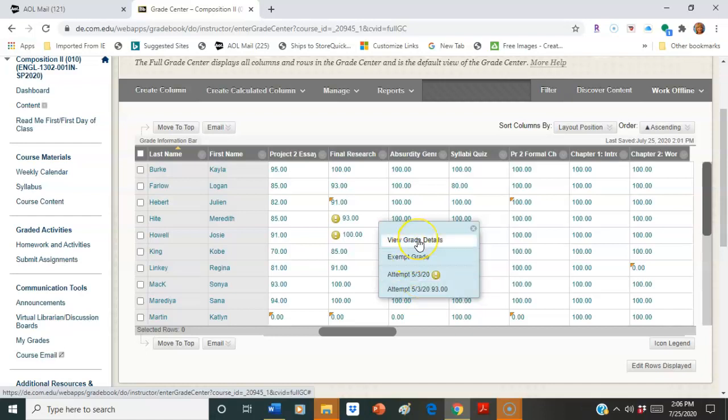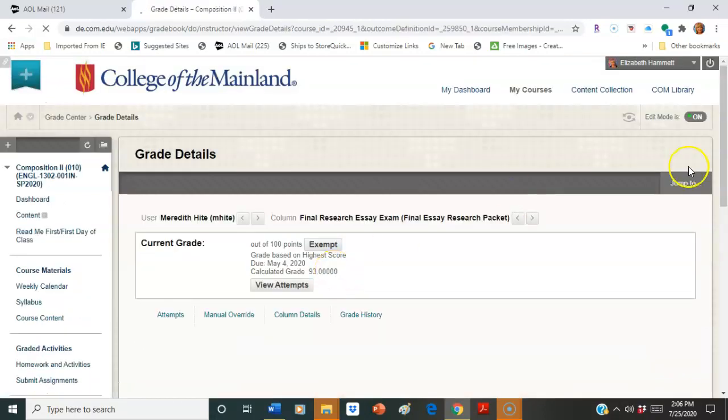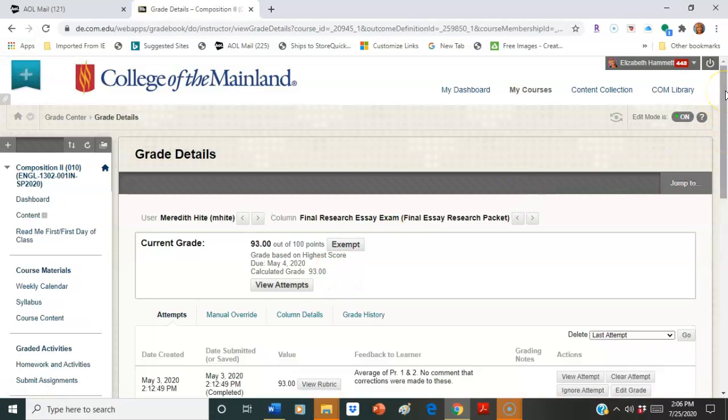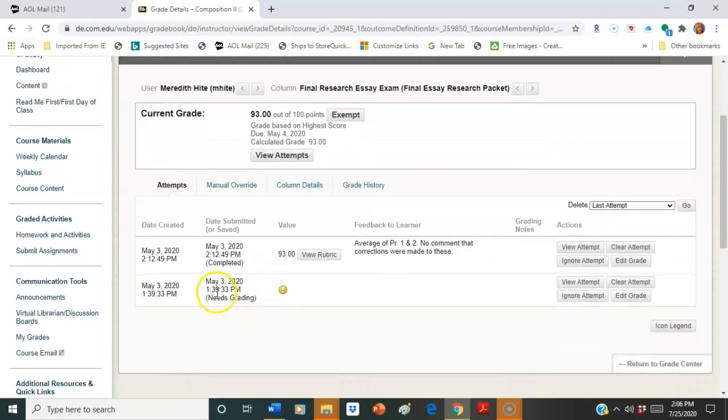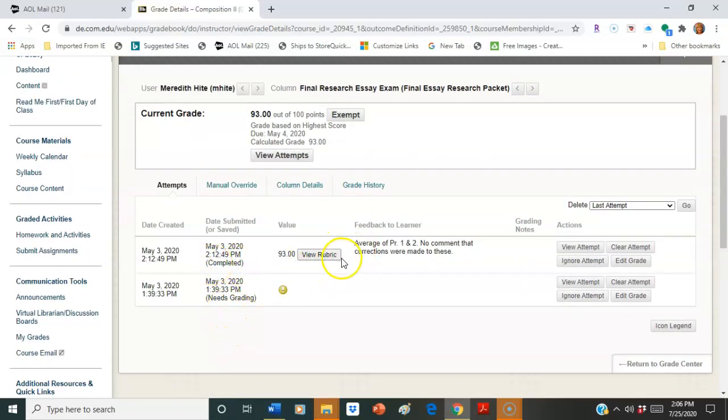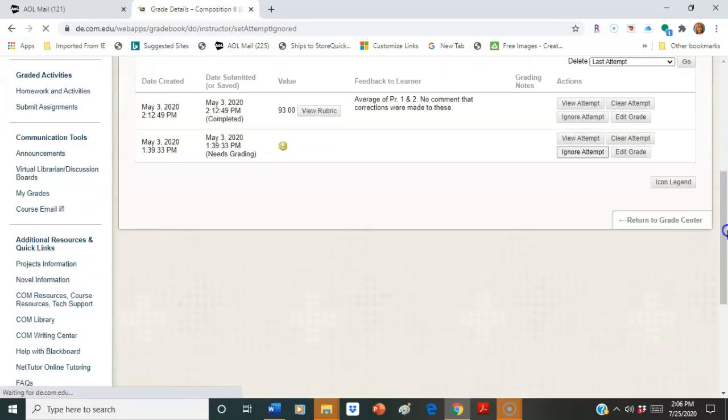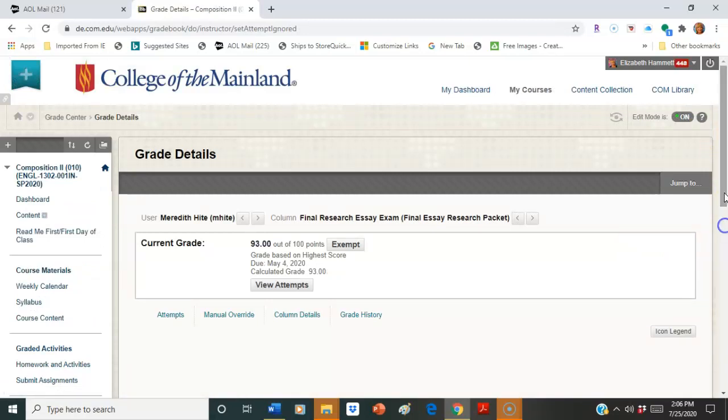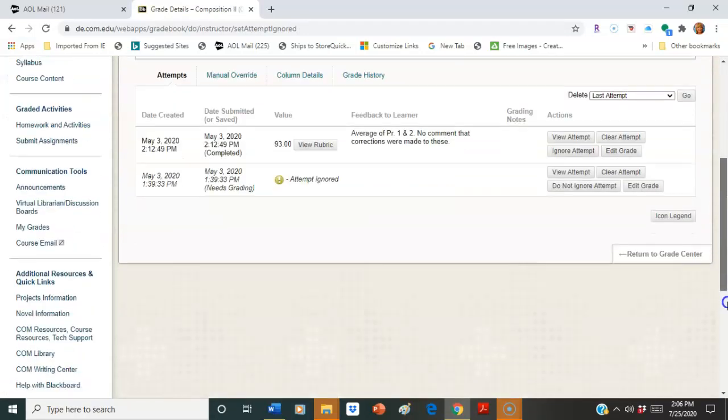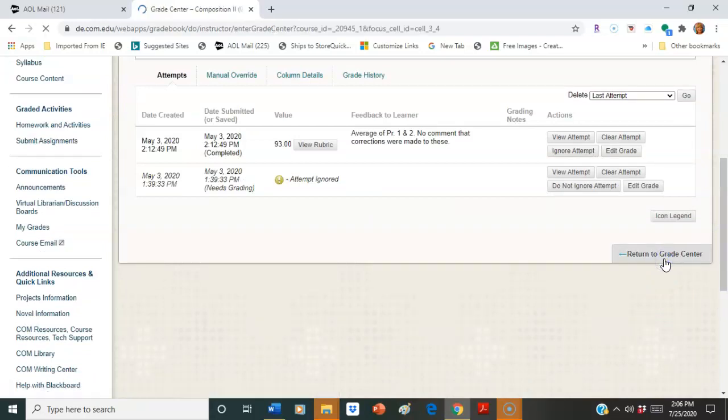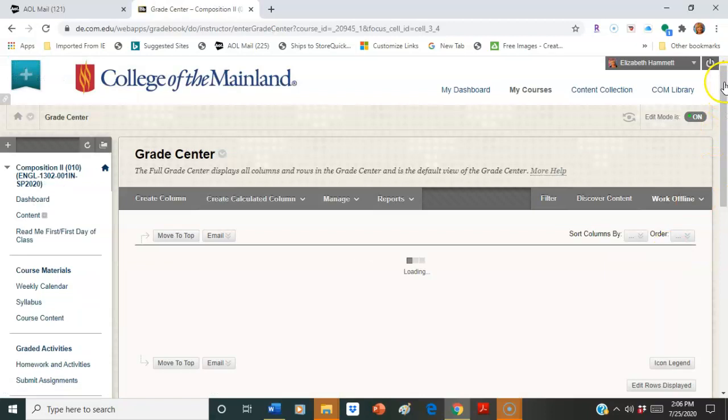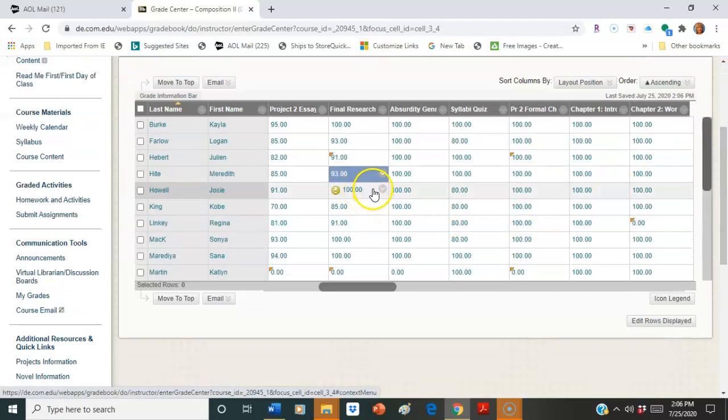If I go to view, I can exempt if I like, but if I go to view grade details, I can see all the attempts. I can see when these were loaded in. I know exactly which one is the last one. And obviously this is the one that I graded. So I can ignore this attempt. And when I do that and I go back, it's going to clear out that little yellow marker there.